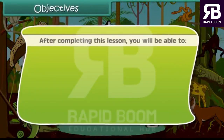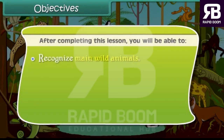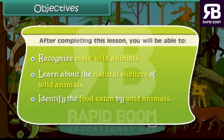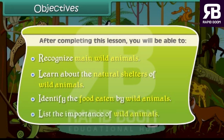After completing this lesson, you will be able to: recognize main wild animals, learn about the natural shelters of wild animals, identify the food eaten by wild animals, and list the importance of wild animals.